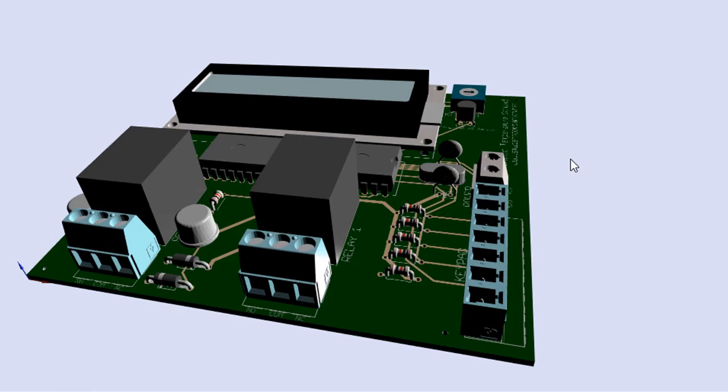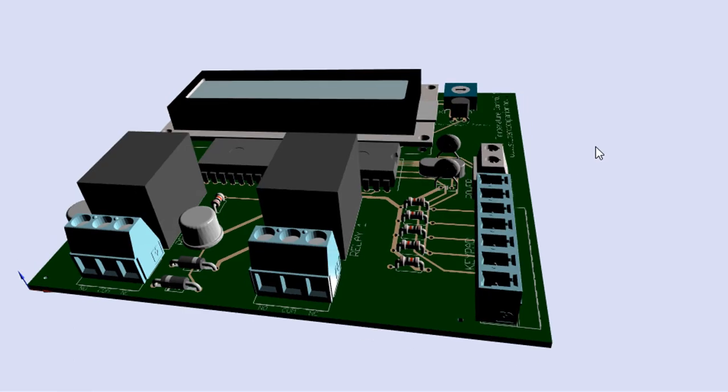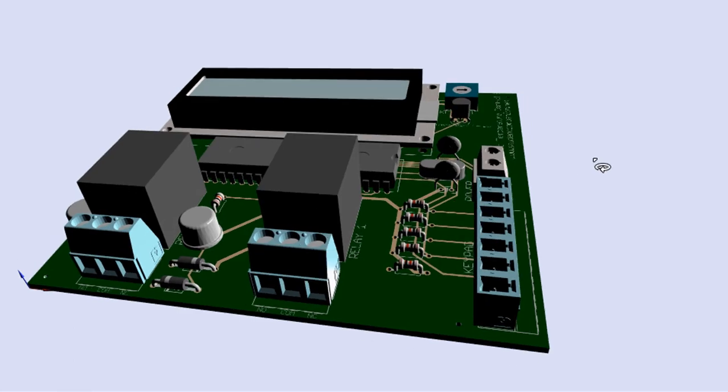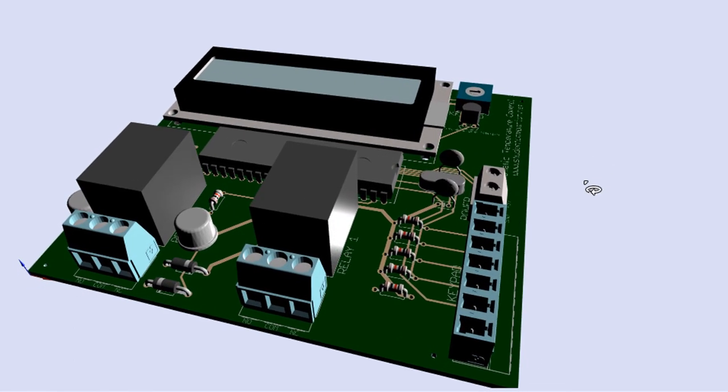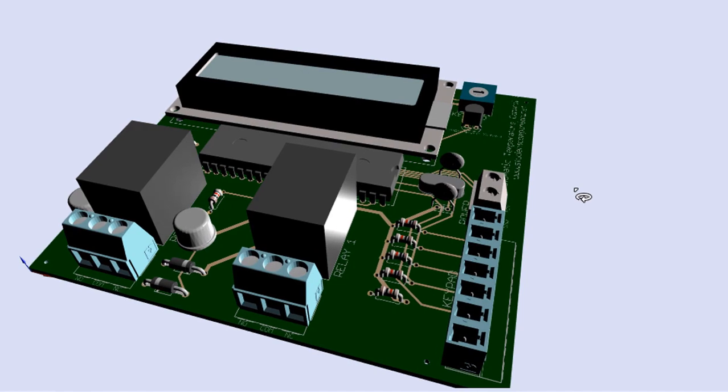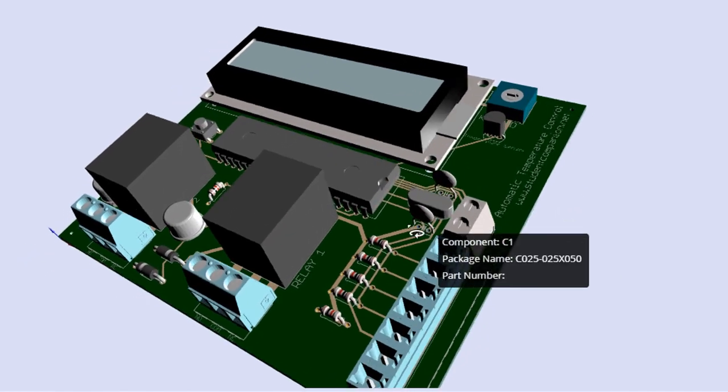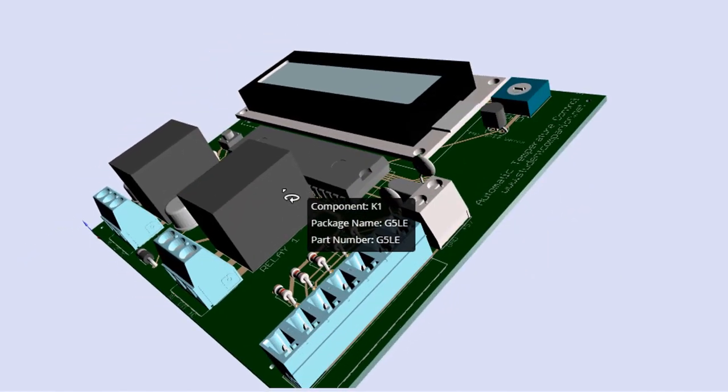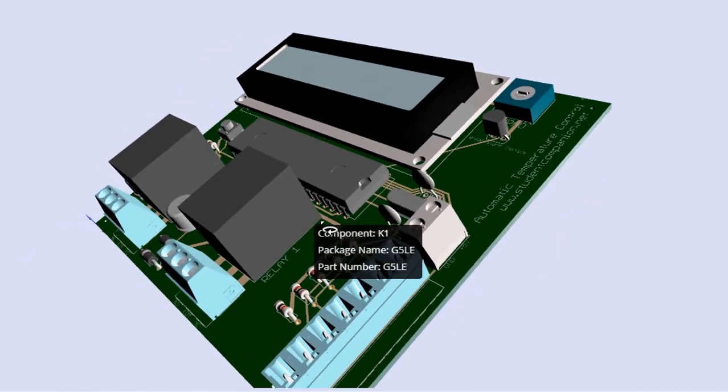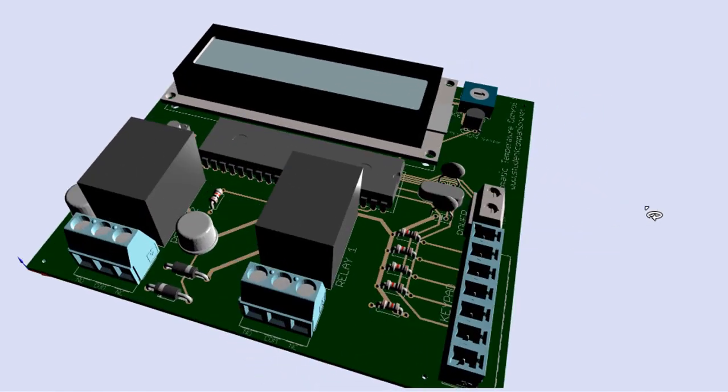Hi guys, welcome back. This is part 4 of the automatic temperature control project with the PIC microcontroller.